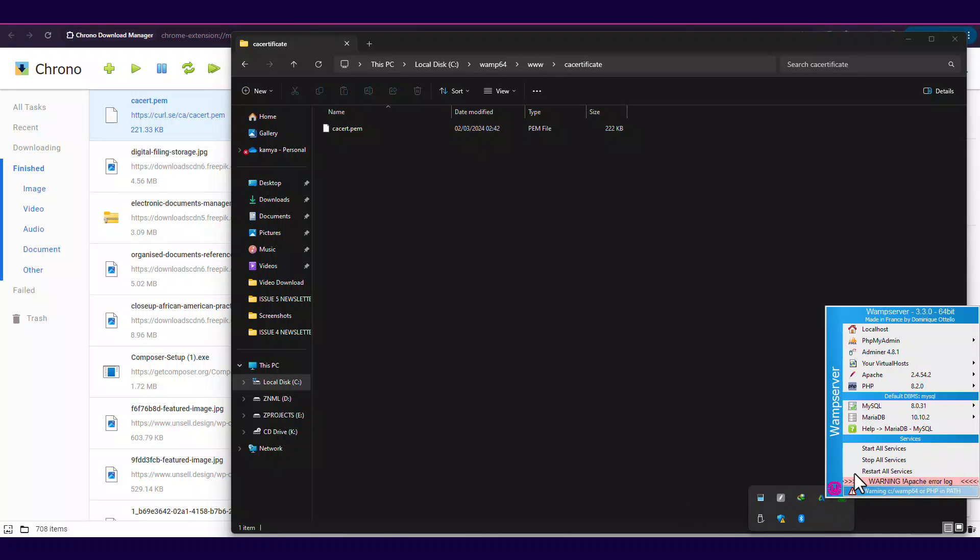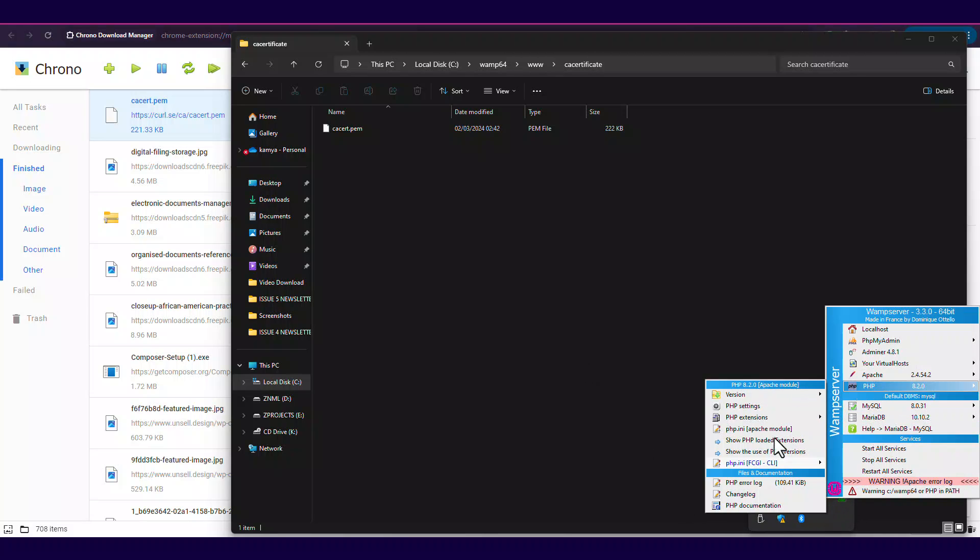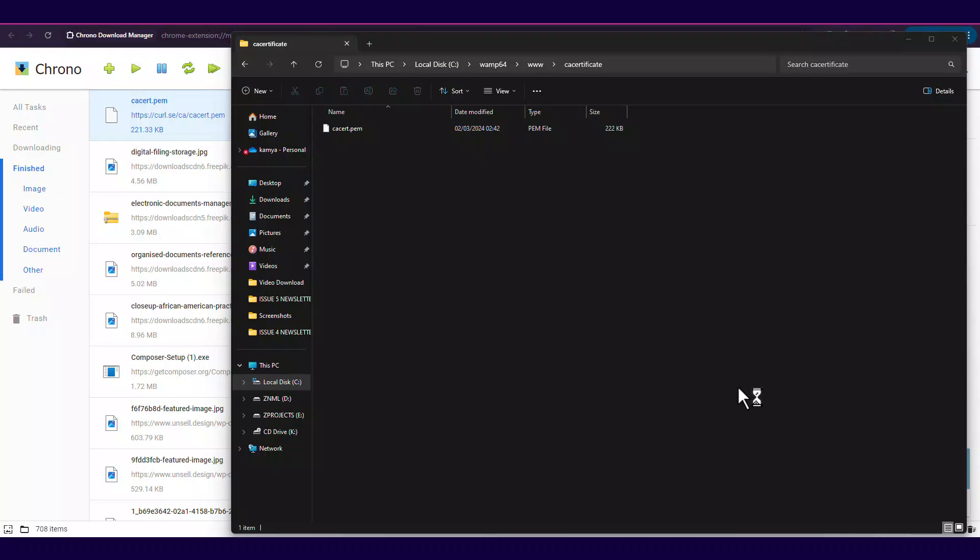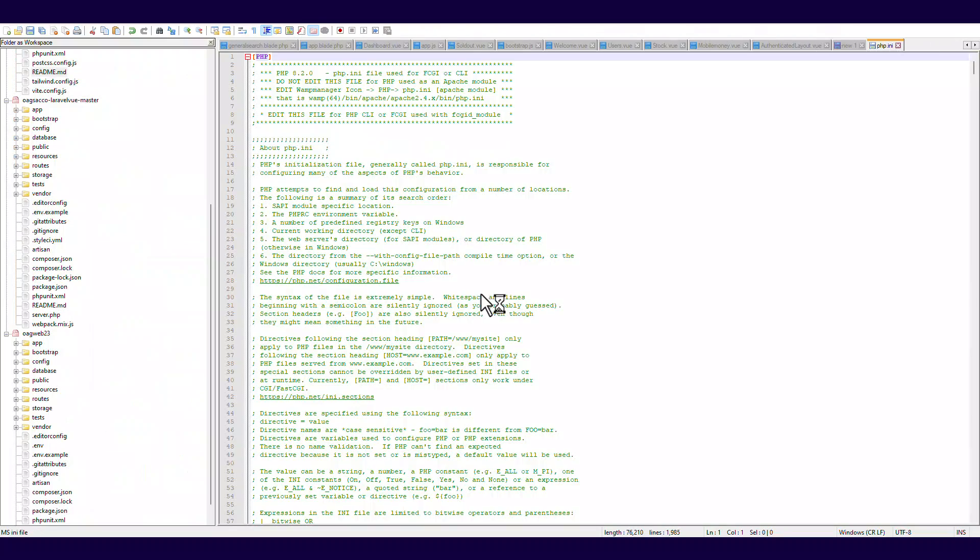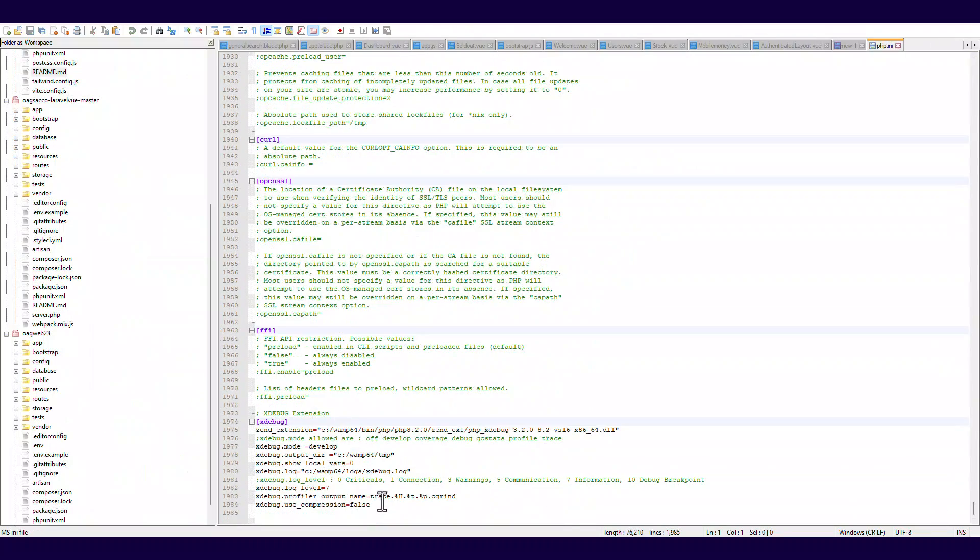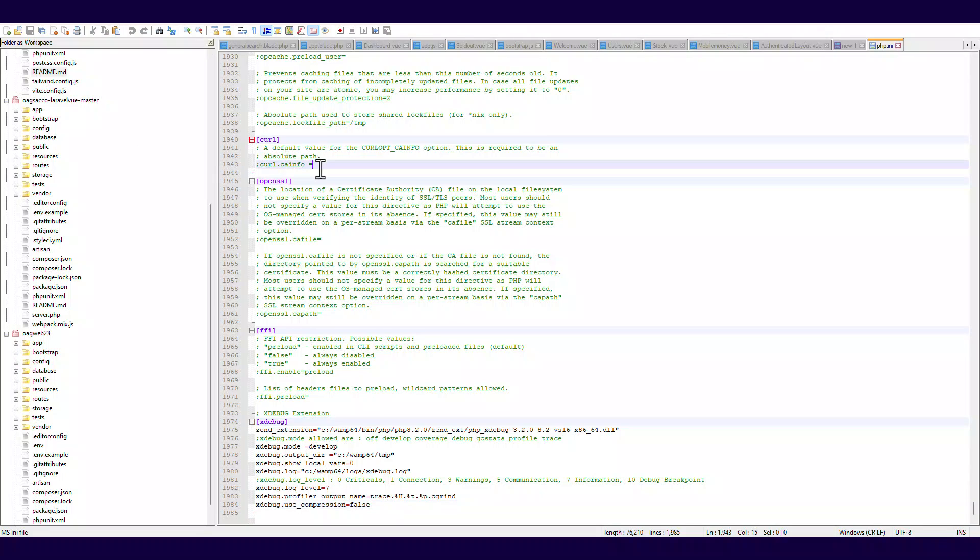So you're going to open your php.ini file and add the following line of code at the end. So you're going to add the curl.cainfo and the path to the CA info that we created.